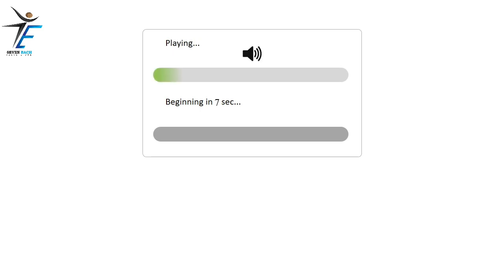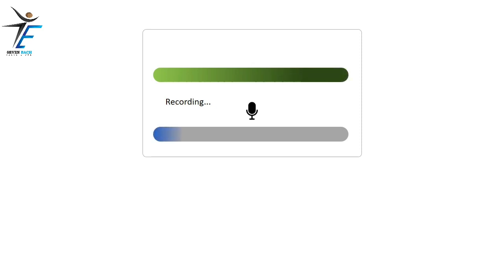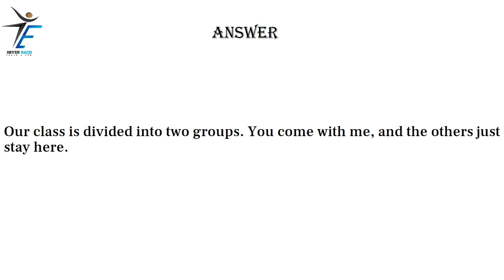Our class is divided into two groups. You come with me and the others just stay here.